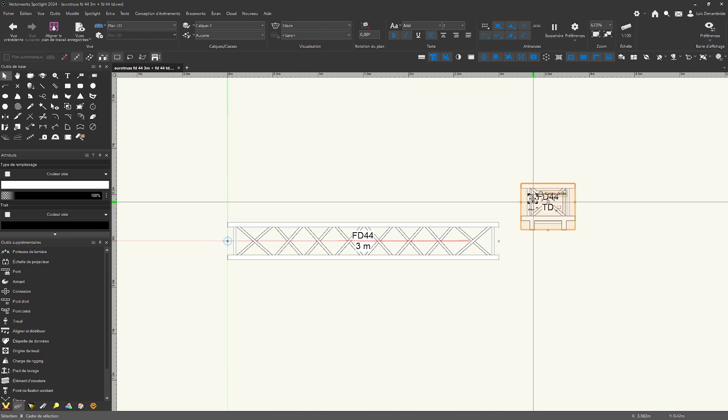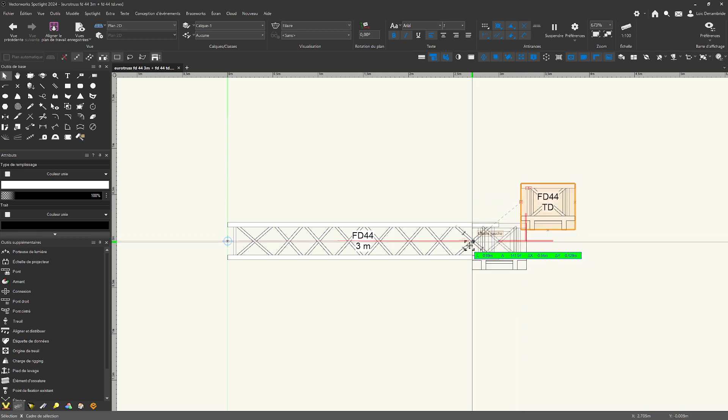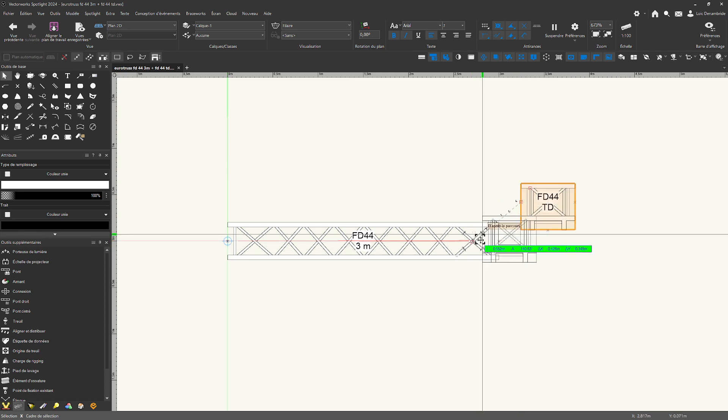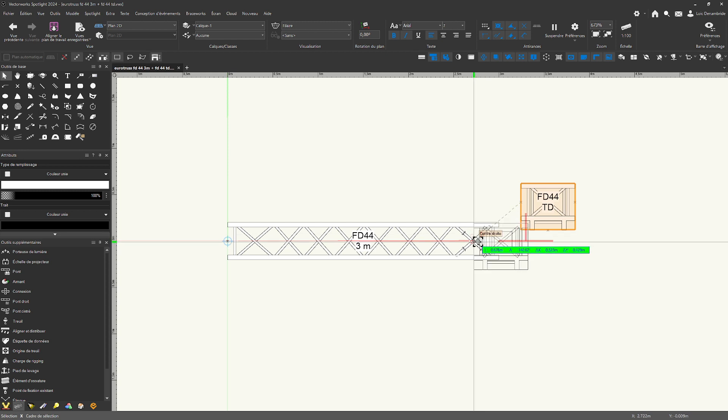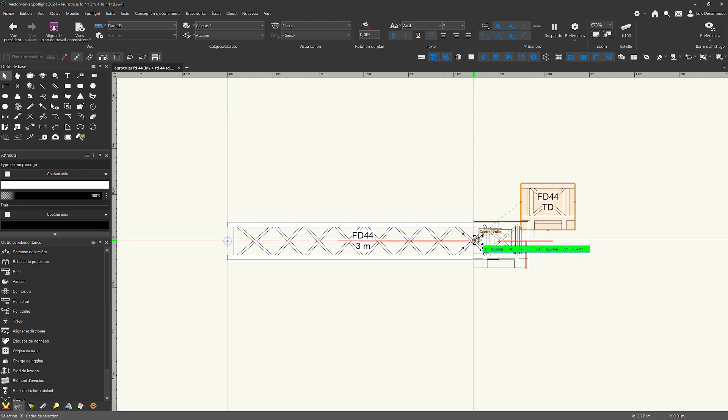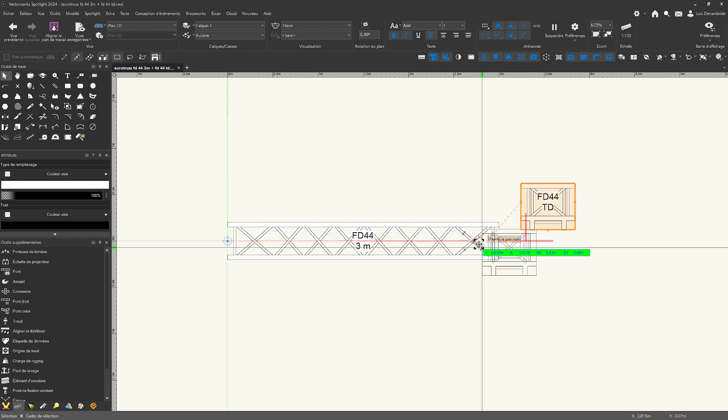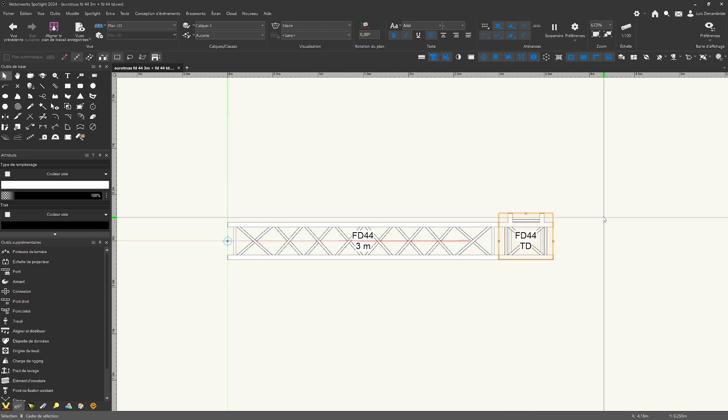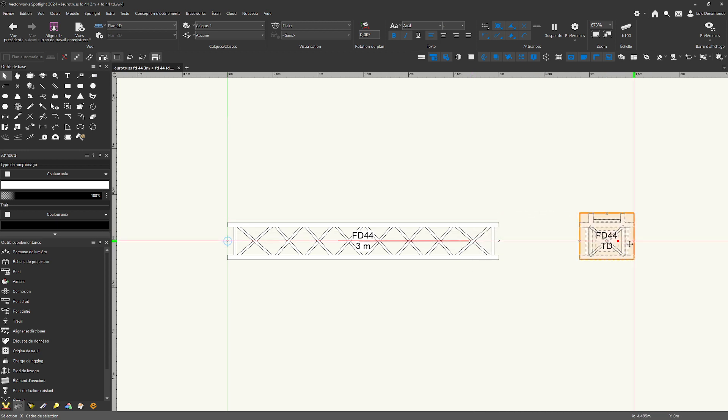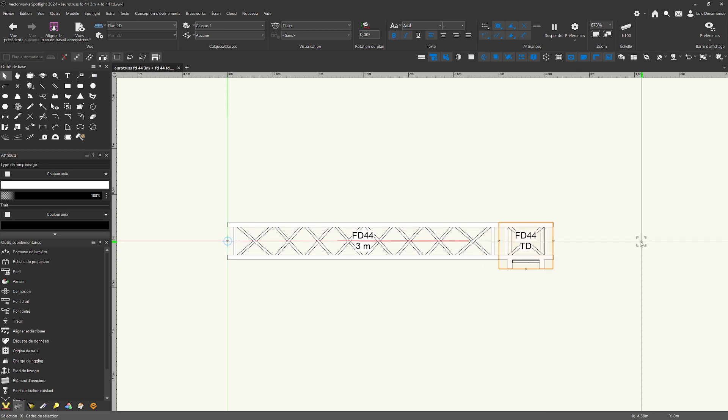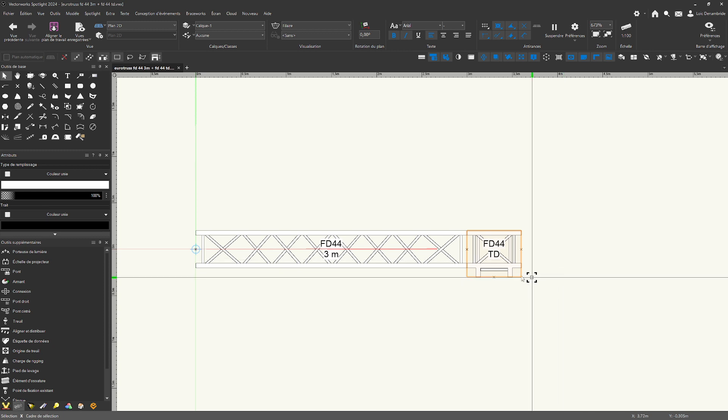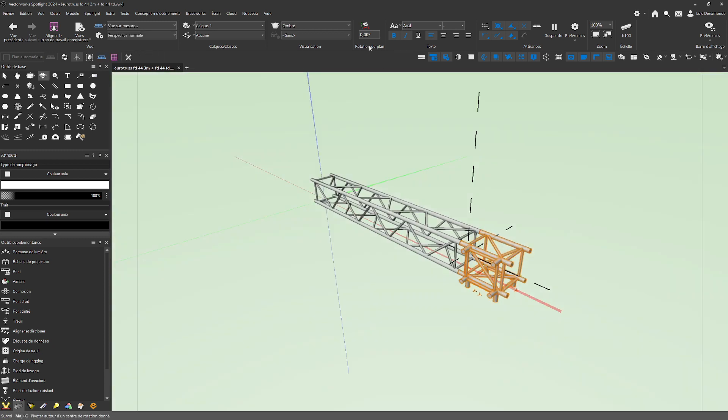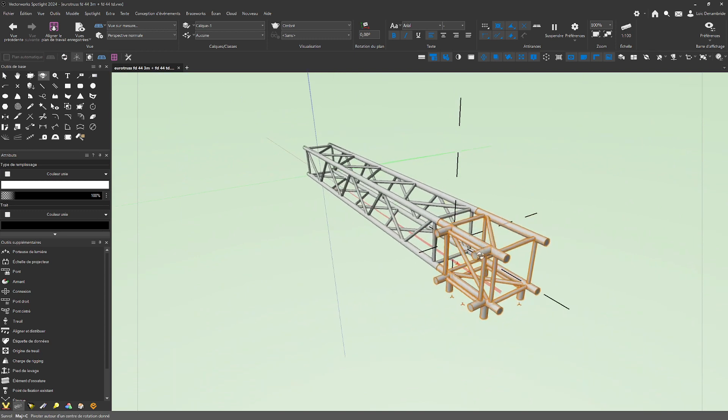First, you can simply connect in 2D by moving the truss in two directions using the mouse, going up and down. You can see the red line that tells you the trusses are linked and connected together. You can do this on either side.